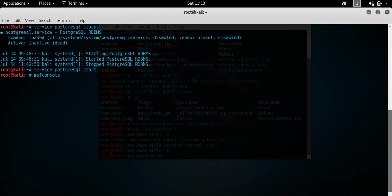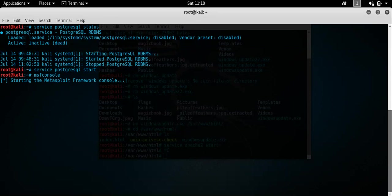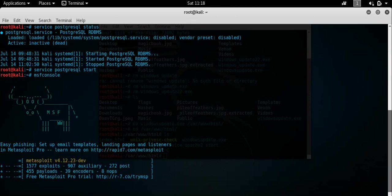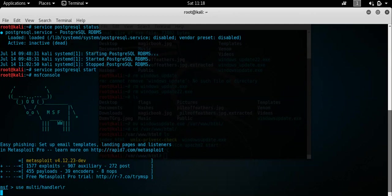But first off what we need to do is essentially have a listener waiting for the actual connection to come back. So what we need to do is do an MSF console. And essentially what we're going to do is configure the multi handler to accept the Windows meterpreter payload. And from that point once we execute the actual virus from the end of the target machine, it should call back and a meterpreter session should be established. Fingers crossed anyway. So we'll use multi handler.